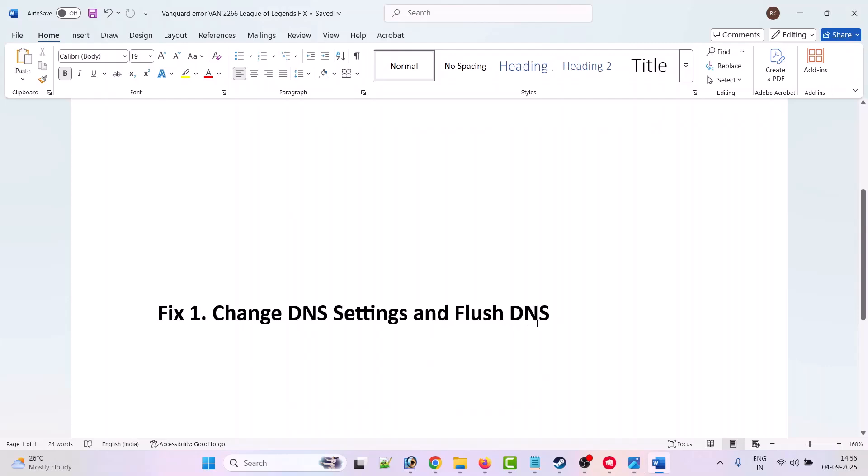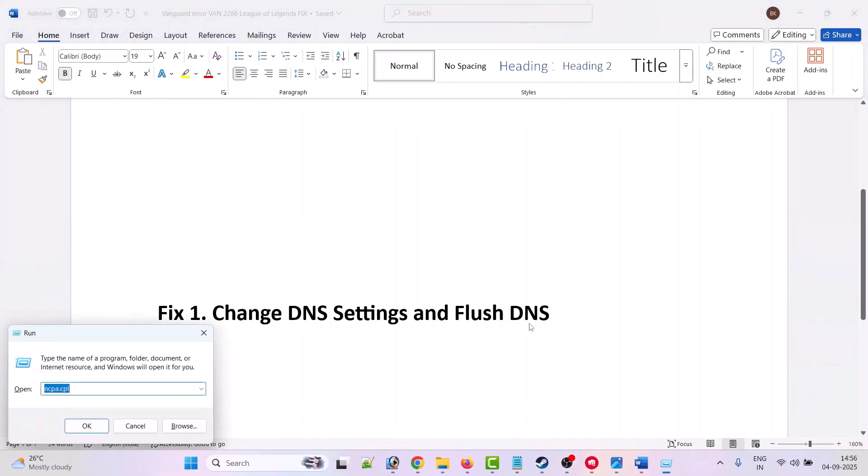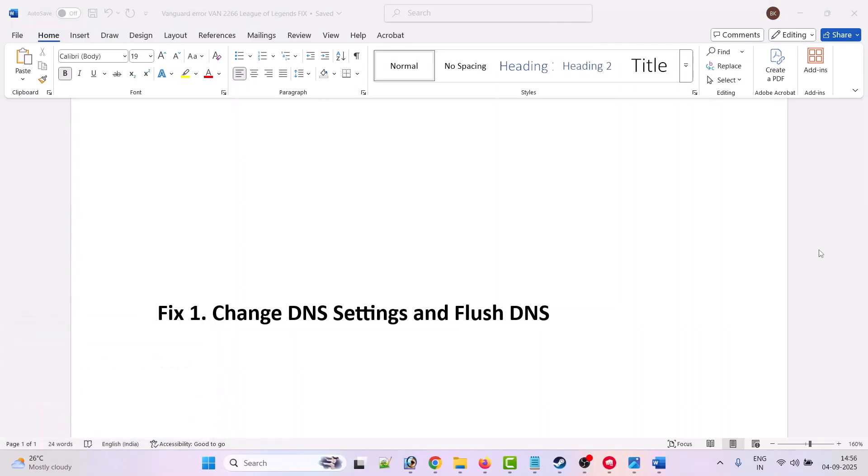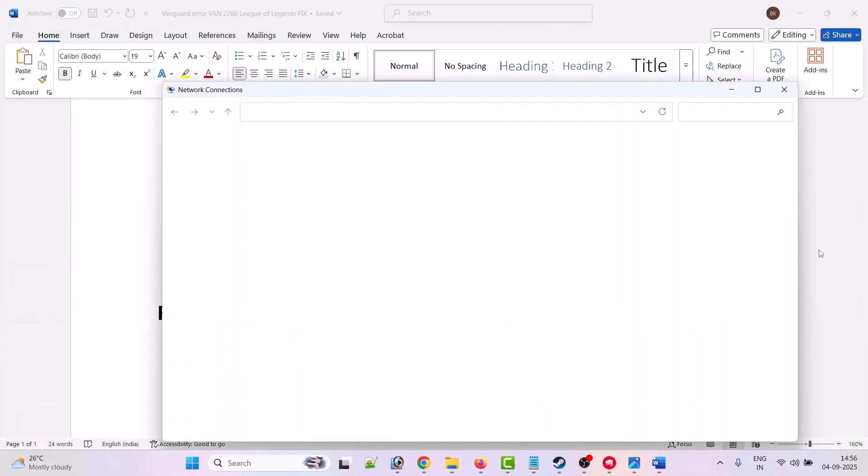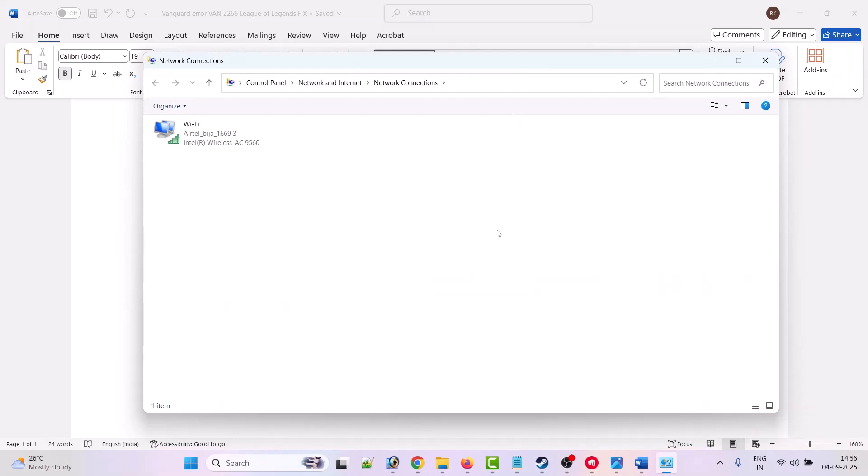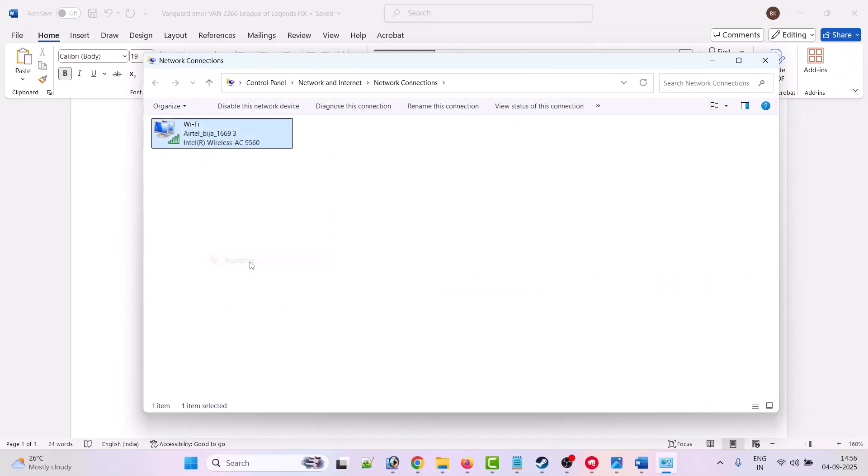Press Windows plus R button to open the Run box. In the Run box, type ncpa.cpl and then click OK. Now right-click on your active Wi-Fi network and select Properties.